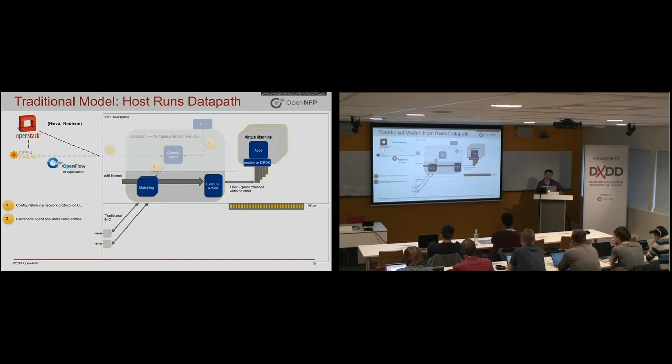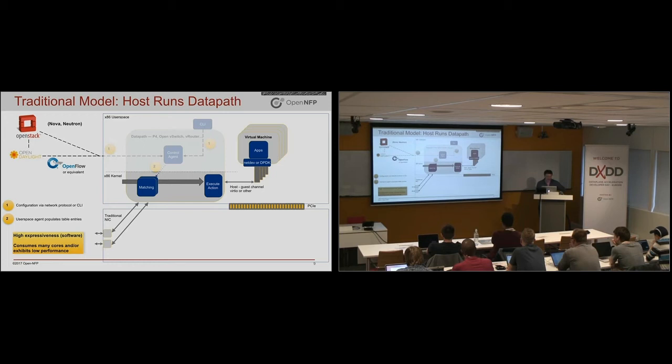So this gives high expressiveness, but it consumes many cores. Alternatively, if you constrain the number of cores and make that the fixed point, you're not going to get high throughput.